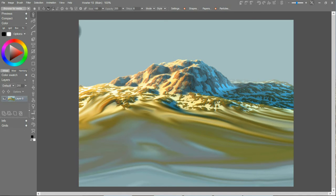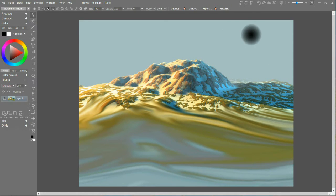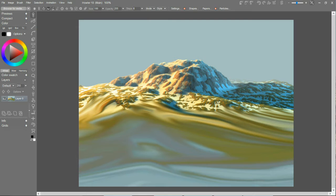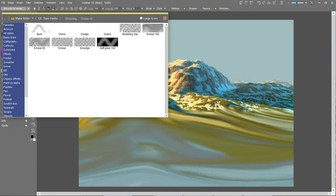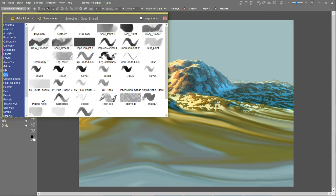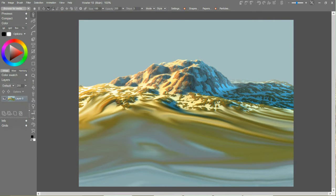All right, next up we need to add a little more realistic sky here. Just plain blue by itself is really dull, so let's do something very simple. We'll start in the oils category and pick gooey smear.